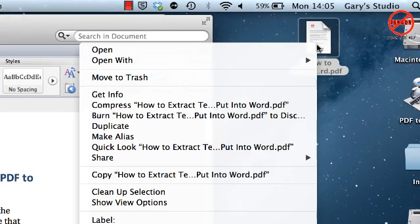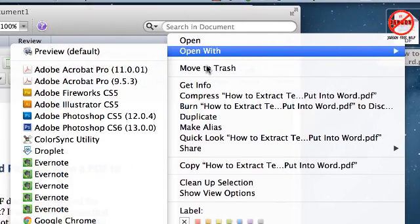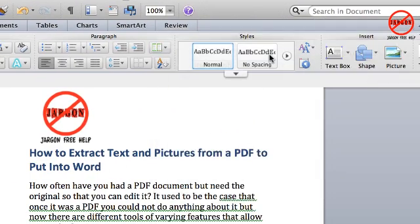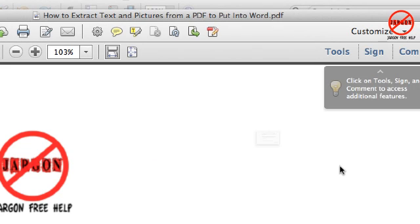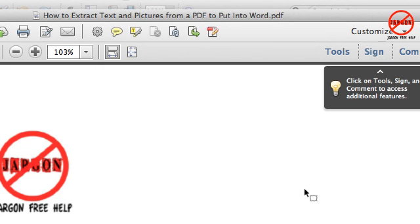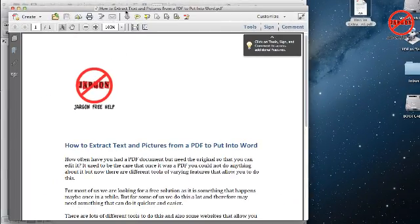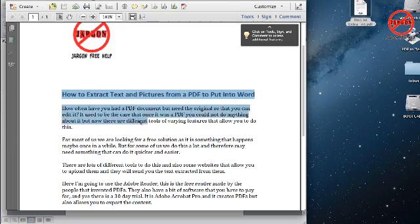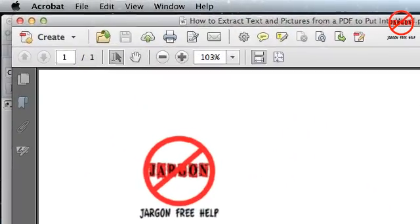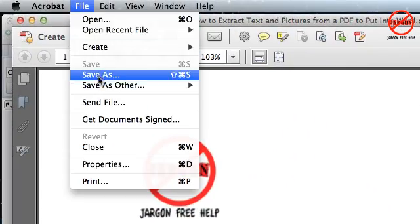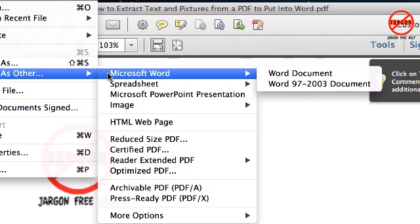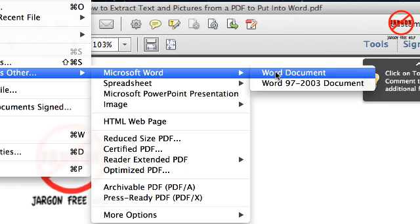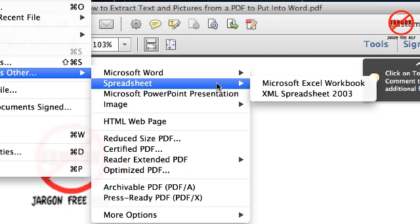So let me just close that because I don't need that open right now. I've got Word here and over here is my PDF. What I'm going to do on this occasion is just going to right click and then choose Open With and choose Acrobat Pro, that version 11 there. I'm just going to say no to it being the default and here it is. It looks very much like the Reader and you can see I can do the same sort of thing, I can copy from here as well. However, when I go into File I can choose Save As Other and you'll see it's got Microsoft Word here. And in here I can actually choose Word Document or 97 to 2003. You can see I've got other options for spreadsheet, PowerPoint, image, even saving it as a web page.